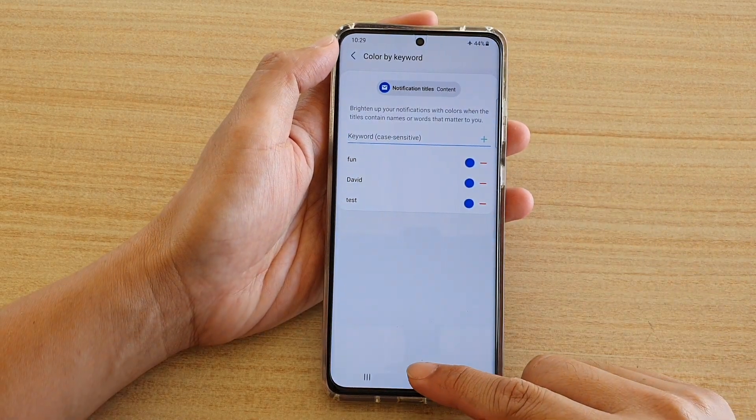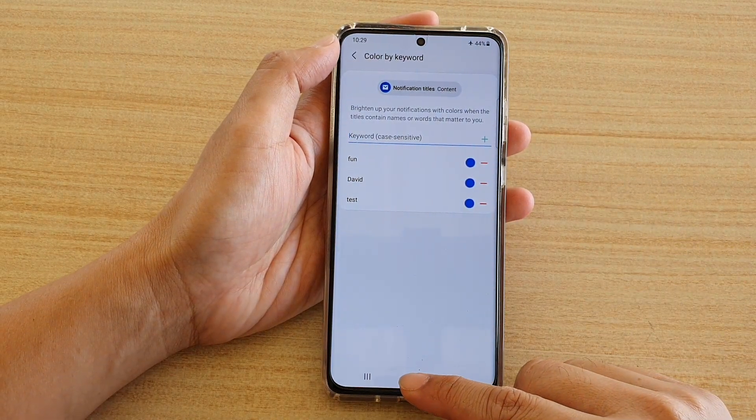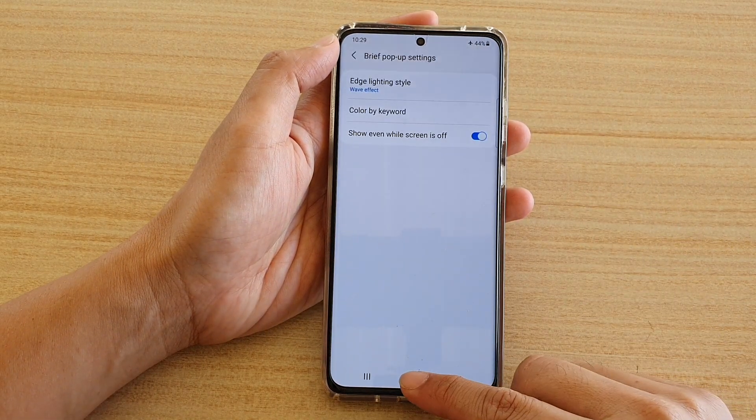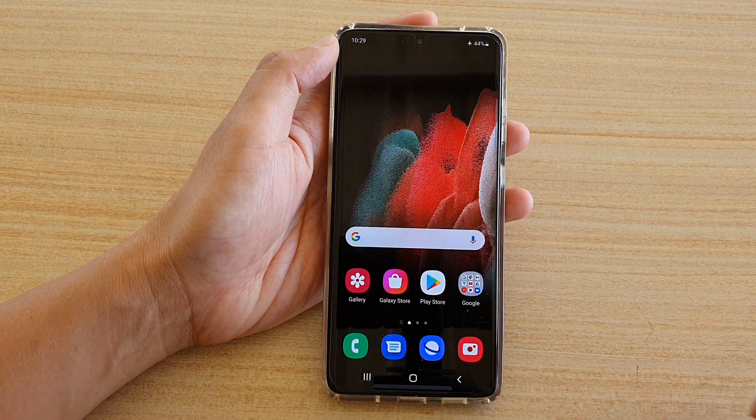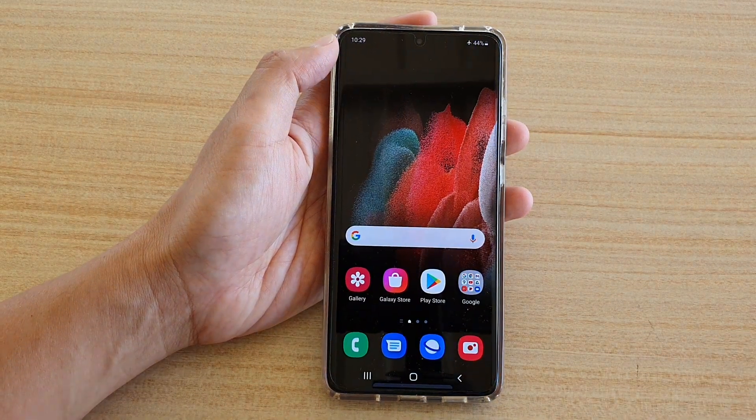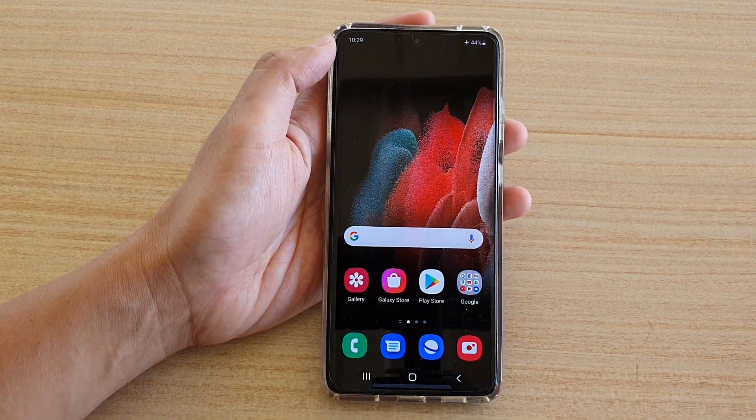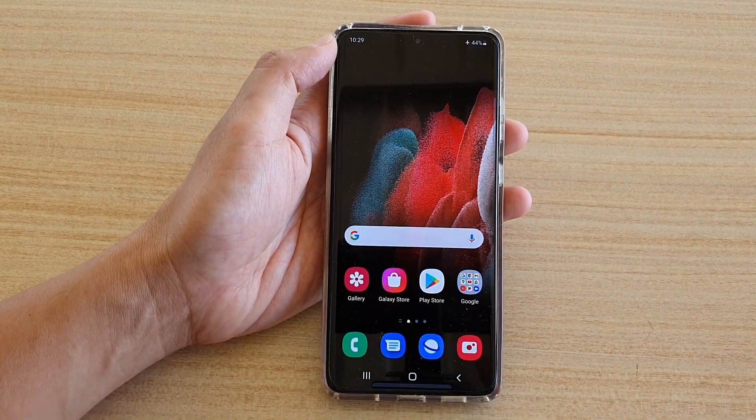Finally, you can tap on the home key to go back to your home screen. Thank you for watching this video. Please subscribe to my channel for more videos.